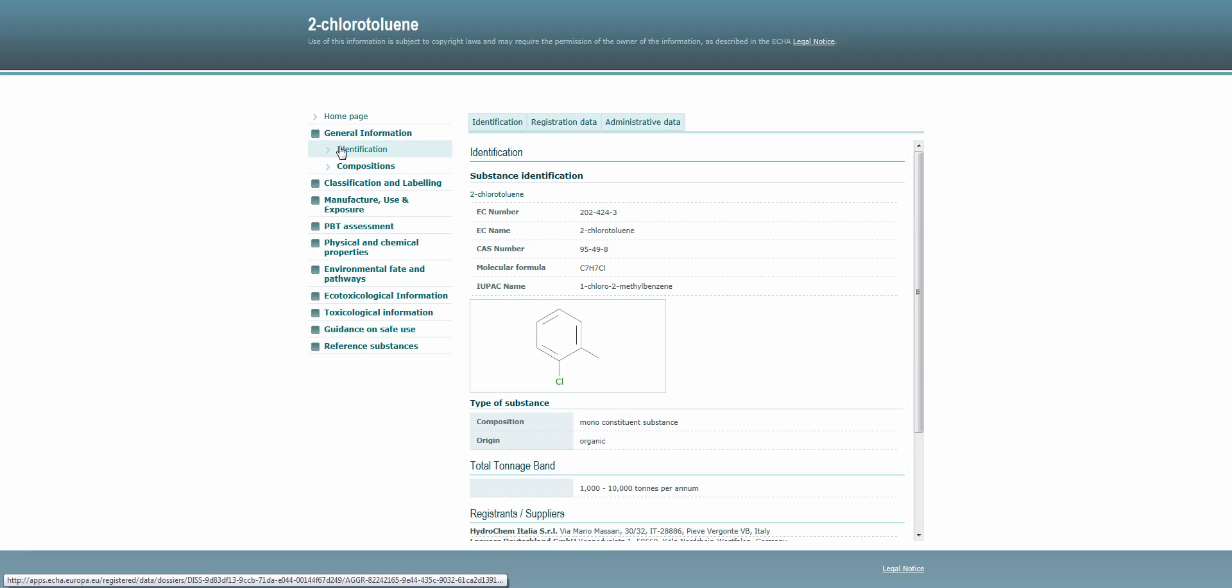This means that here you can find general information on the substance, which also includes some details on the substance identity, as well as information on classification and labeling, the various human health and environmental hazard classes, and guidance on safe use.